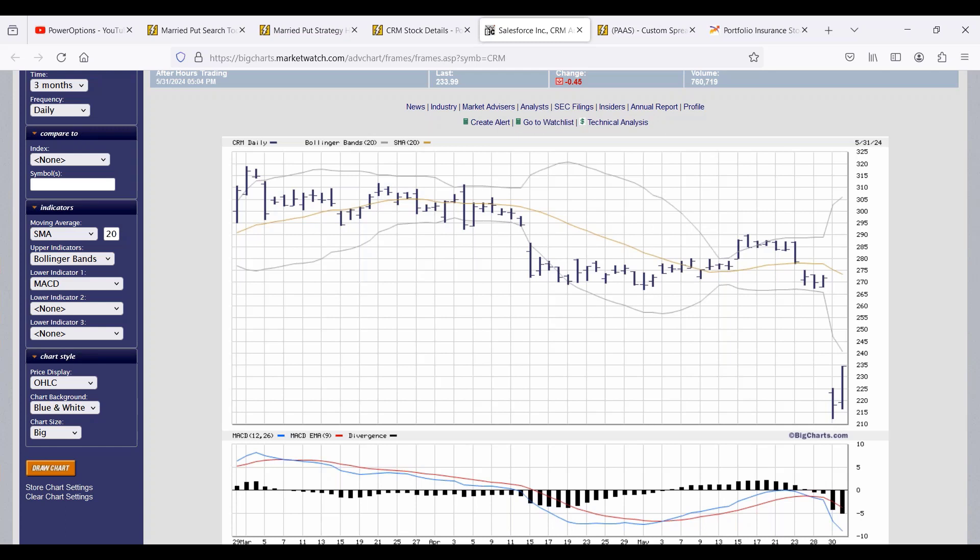The one thing I never do in a married put, because I don't have to, is I don't overreact to earnings. This event happened - it sucks - but his maximum risk on the position was similar to yours, Edward, was only about 5.6, 5.7 percent. He was at a loss of only 4.1 percent on this position because of the put structure.